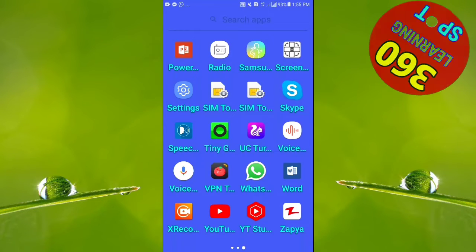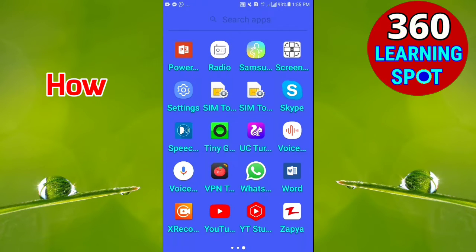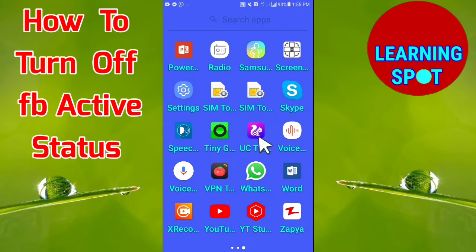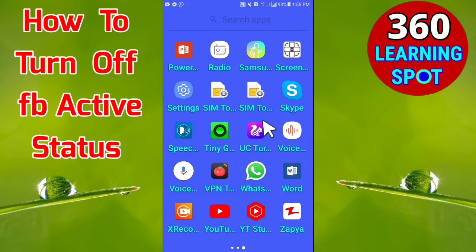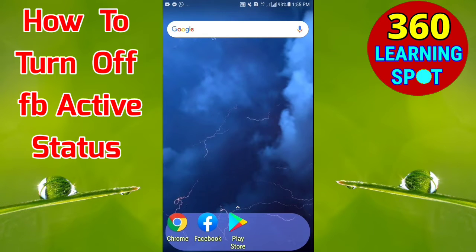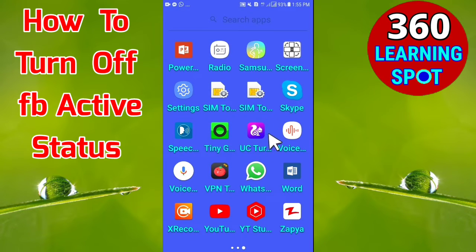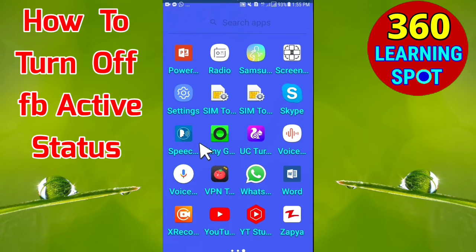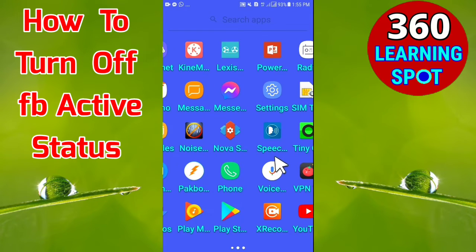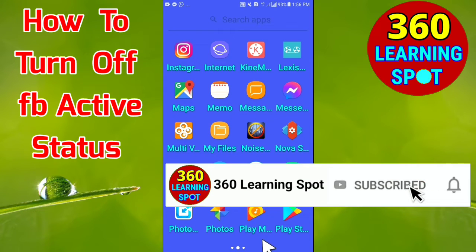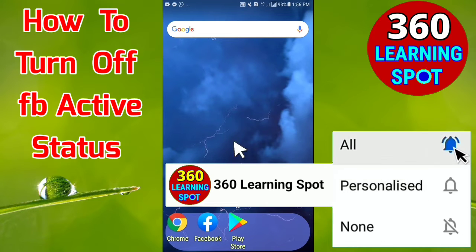Welcome back to 360 Learning Support. In today's video, I will show you how to hide your online status on the Facebook application and Facebook Messenger application. Sometimes, for privacy reasons, you want your friends or anyone else to not know that you are using Facebook or Facebook Messenger. Let's see how to hide your activity without wasting time.